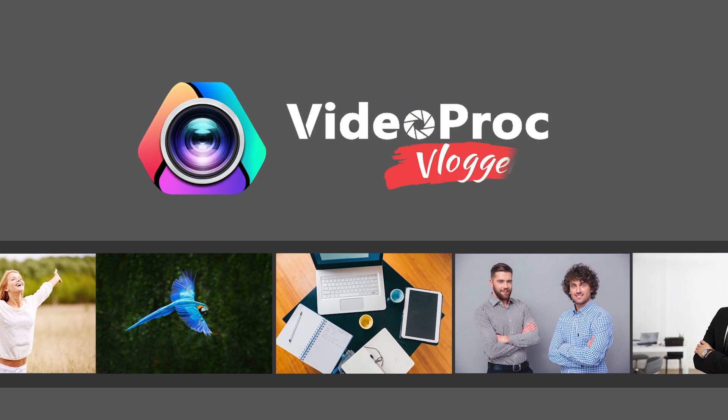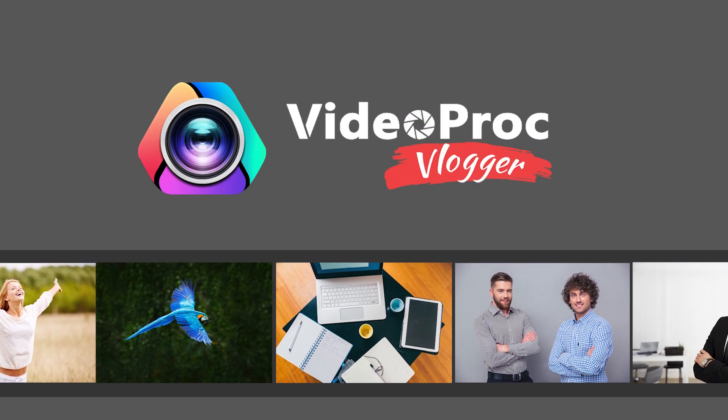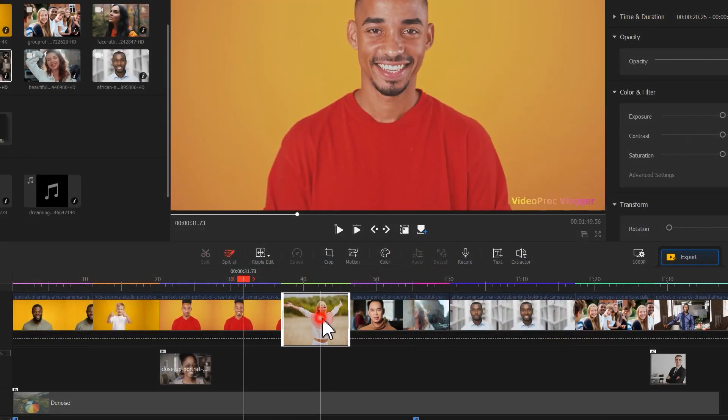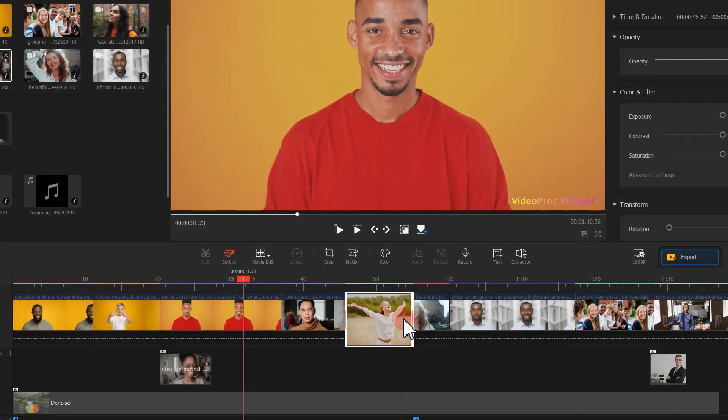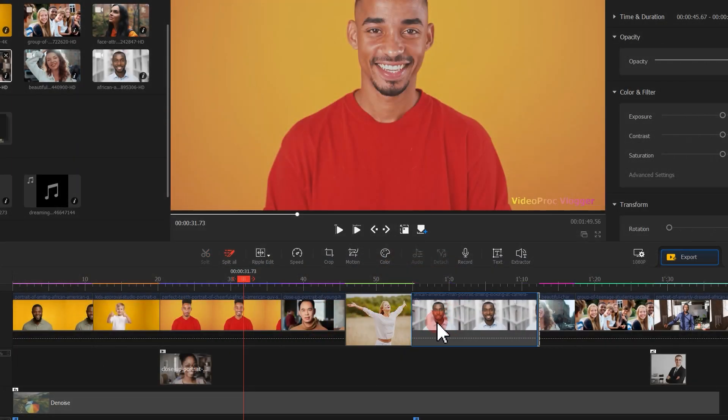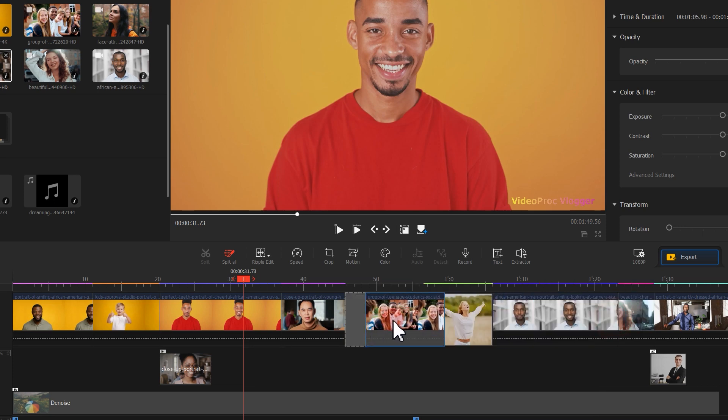But with the learning and editing ability in video pro, you can have full control of the media files on the timeline and rearrange the sequence of the footage at will.